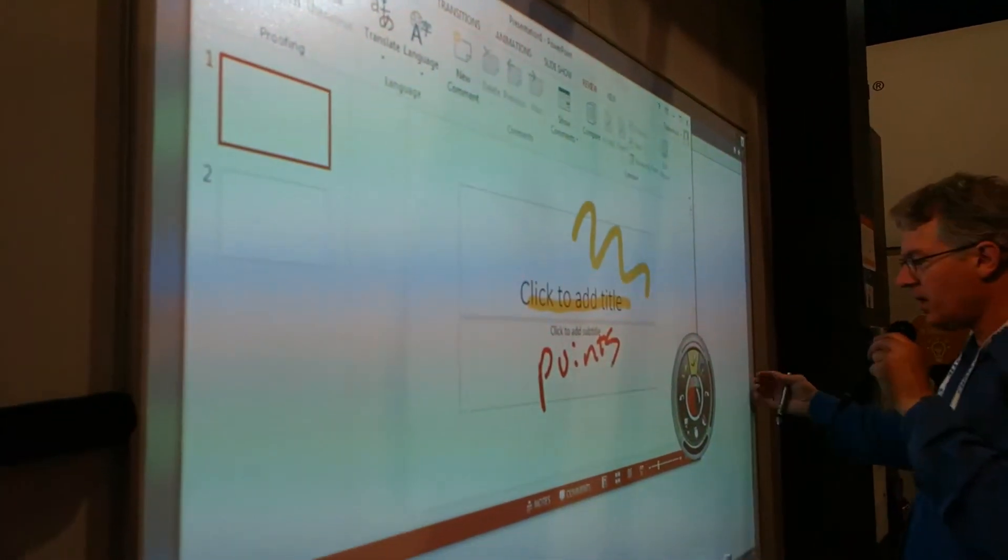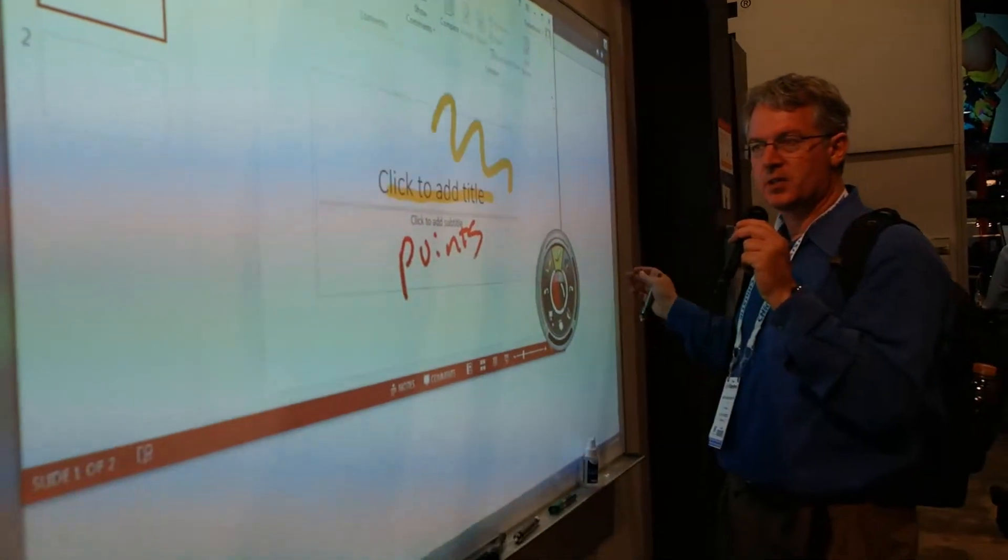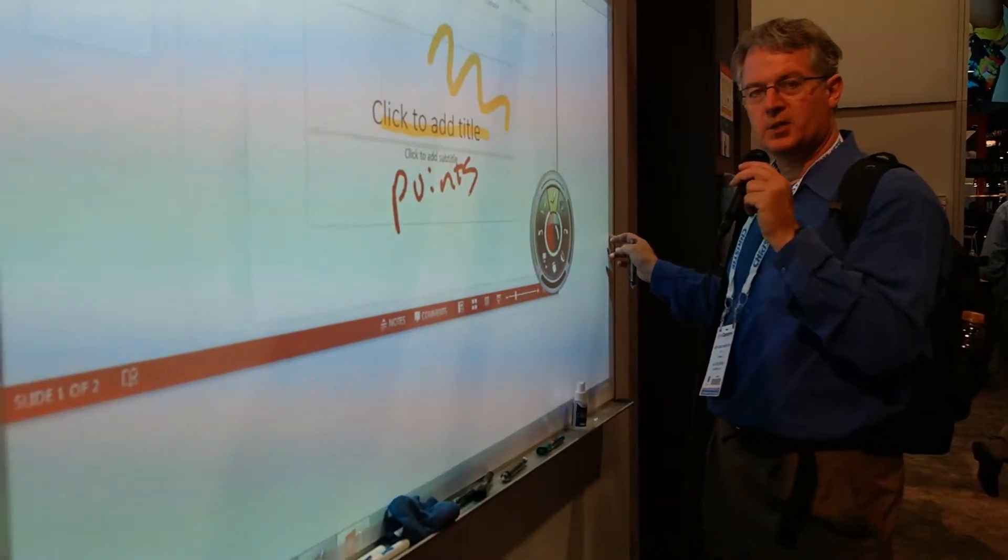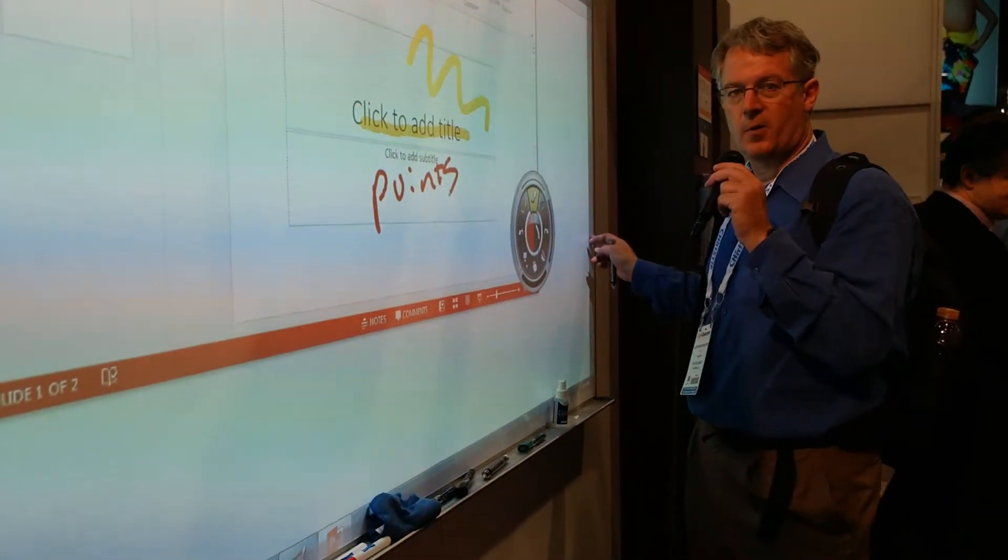But the slick part is really this board, the fact that it's got a surface that's good for projection and also very good for dry erase.